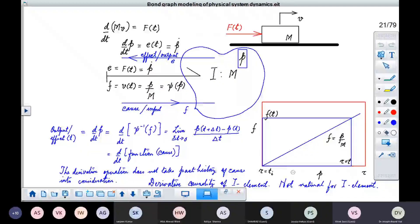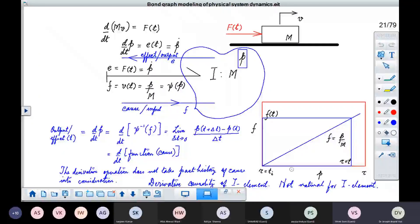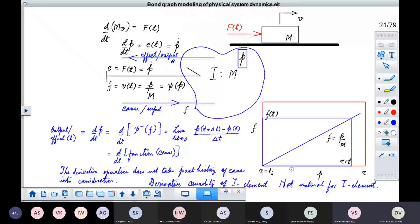That is why in nature, which follows a very reasonable and logical approach, this form of causality is not natural for the I element.